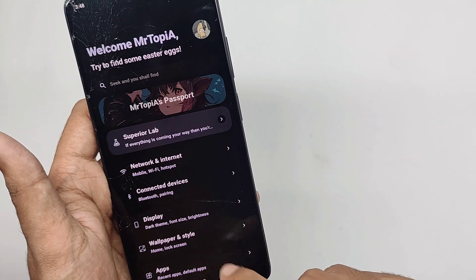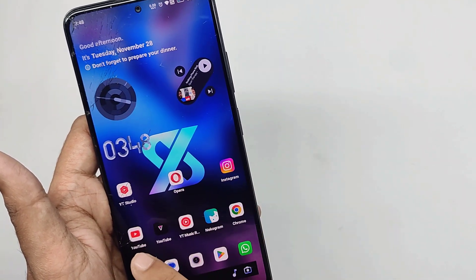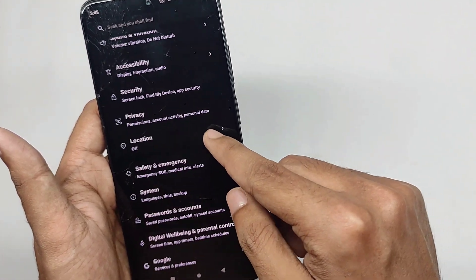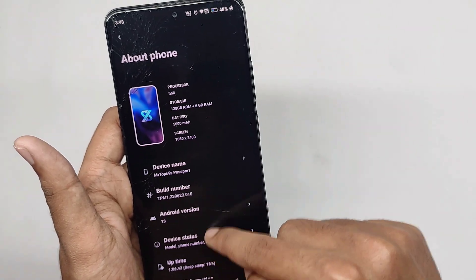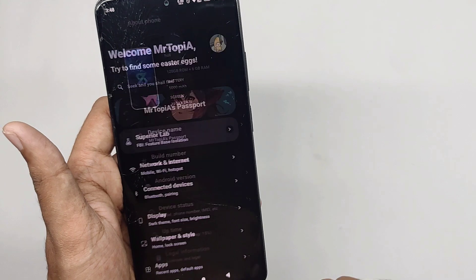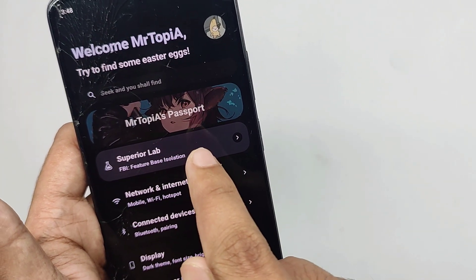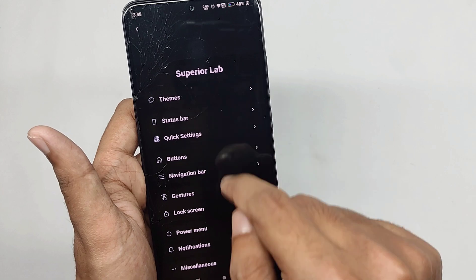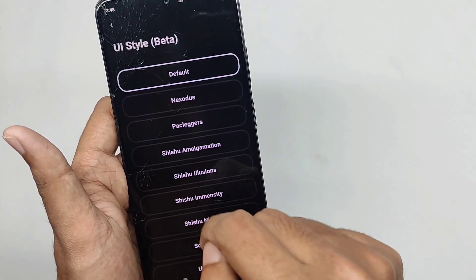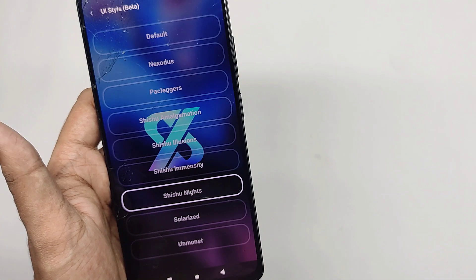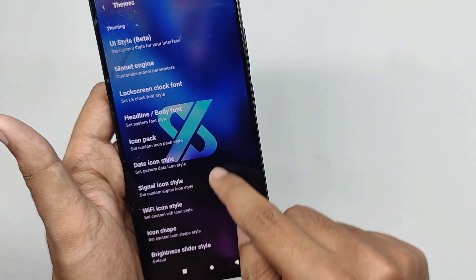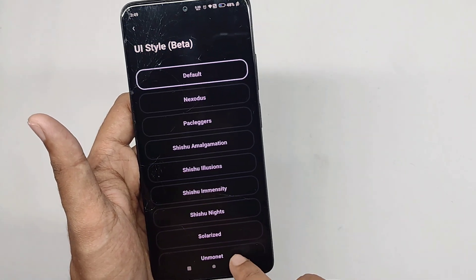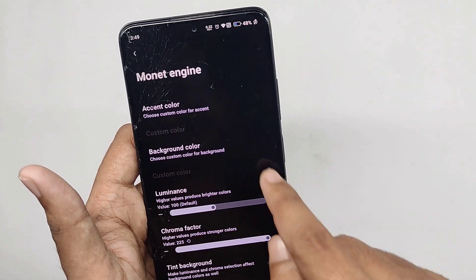Now here comes the main twist — the features and customizations of this ROM. The settings interface looks really nice. Moving into the Superior Lab tab, you get a bunch of features for your whole system UI. In the themes tab, you can customize your UI style — right now I've set mine to default, but if I select the Shishu Night style, wallpapers appear on the settings background, which looks great. I personally use the default style for better battery backup.